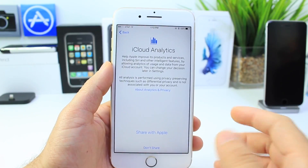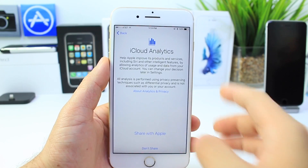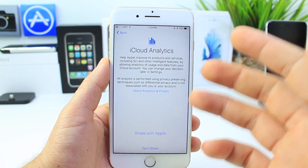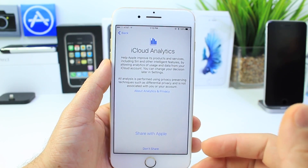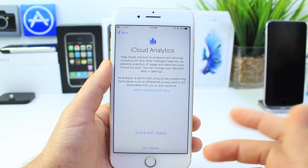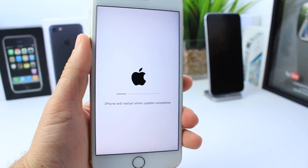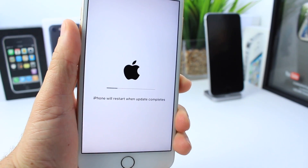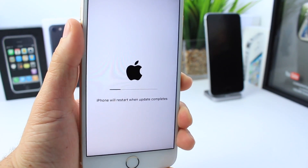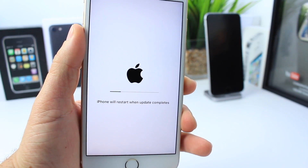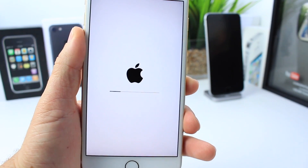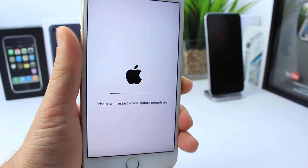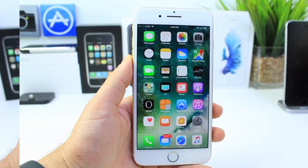I also noticed that if you tap on any of the buttons on your screen while the update is going, you get a prompt that your iPhone is updating at the moment and that it will respring or restart after the phone has officially finished updating the software.